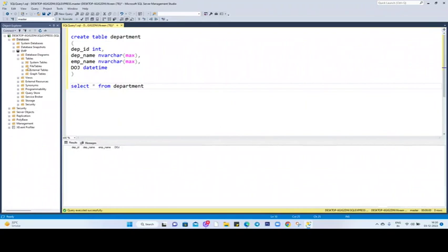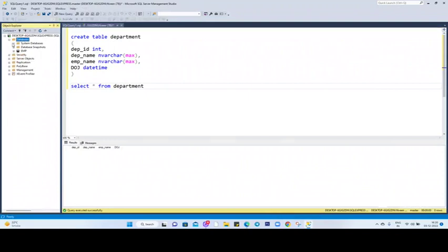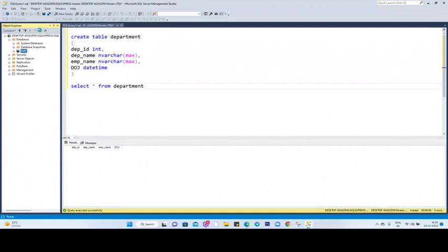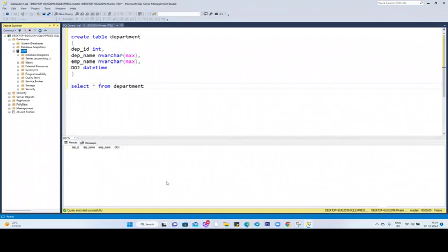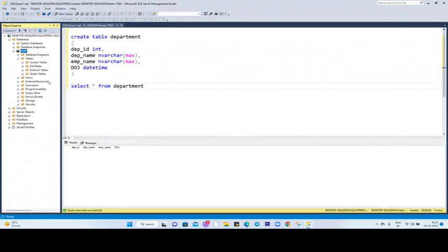What I want is to create this table in Employee database. So let me close this one and refresh this database. Let me refresh this Employee database. Now let us check if the table is created or not inside. We can see the table is created, but you can see this table is not created in the Employee database.